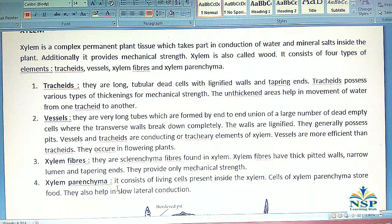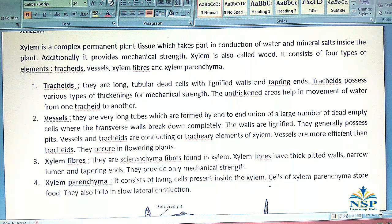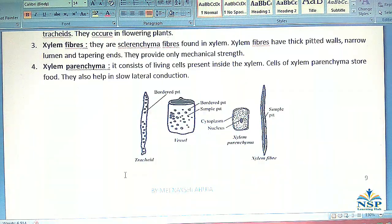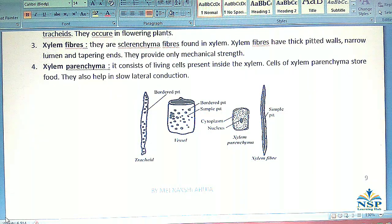No. 4 – Xylem Parenchyma: It consists of living cells present inside the xylem. Cells of xylem parenchyma store food and also help in slow lateral conduction.